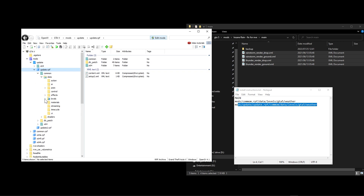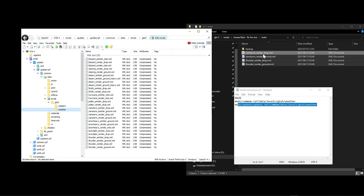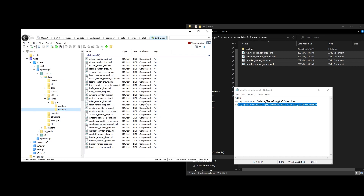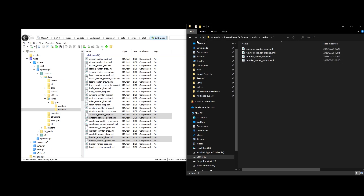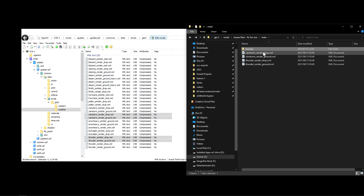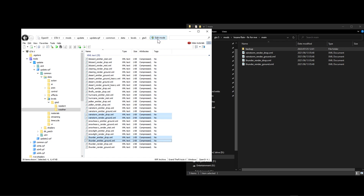Navigate to Mods > Update > Update > Common > Data > Levels > GTA5 > Weather. Copy the rain drop, rain drop ground, thunder drop, and thunder ground files into your backup folder two first, then replace them with the NVE-compatible versions. Once that is done, close the Edit Mode and we're done with OpenIV.